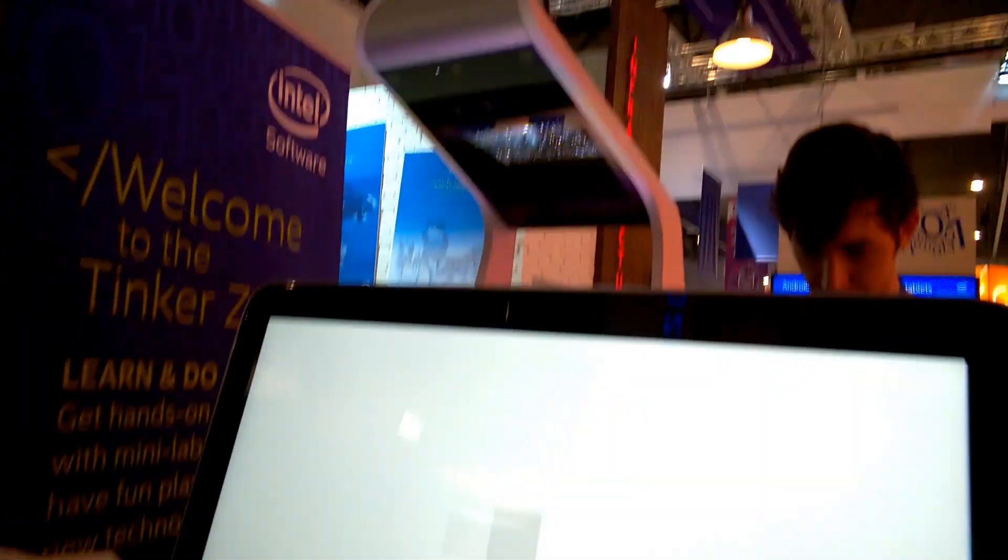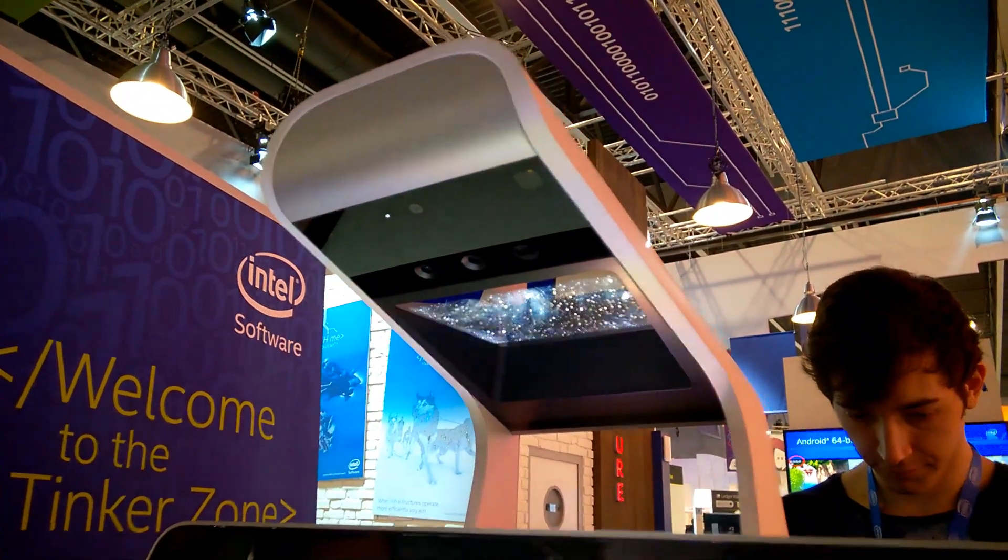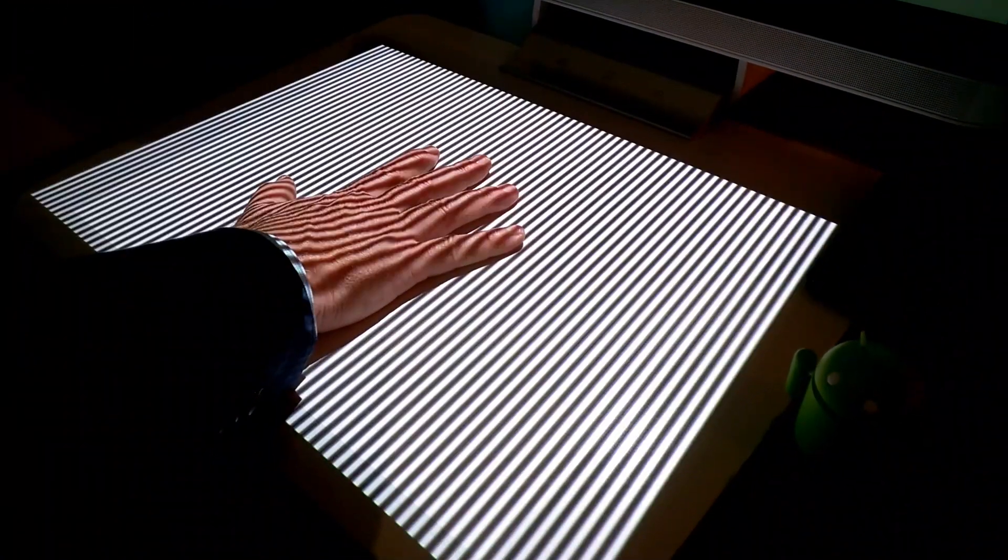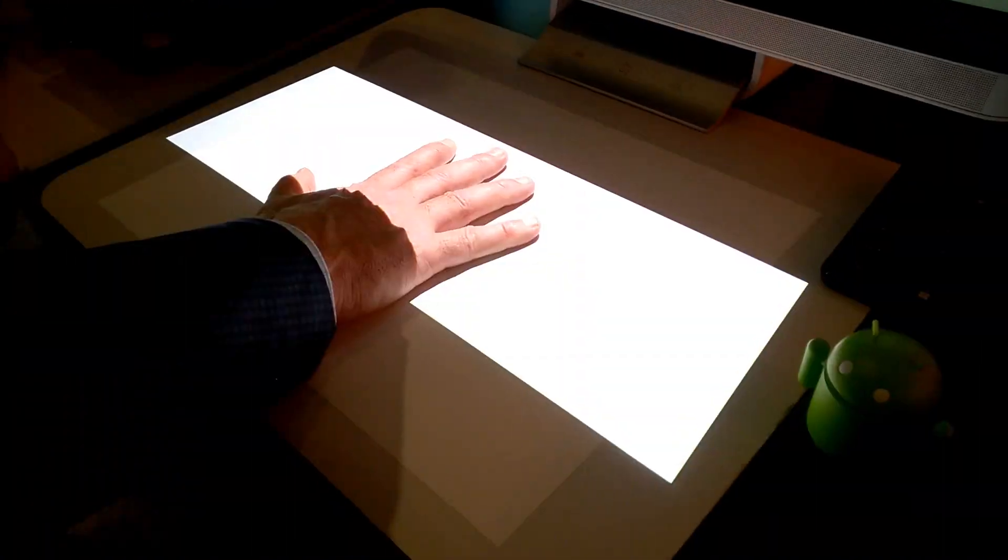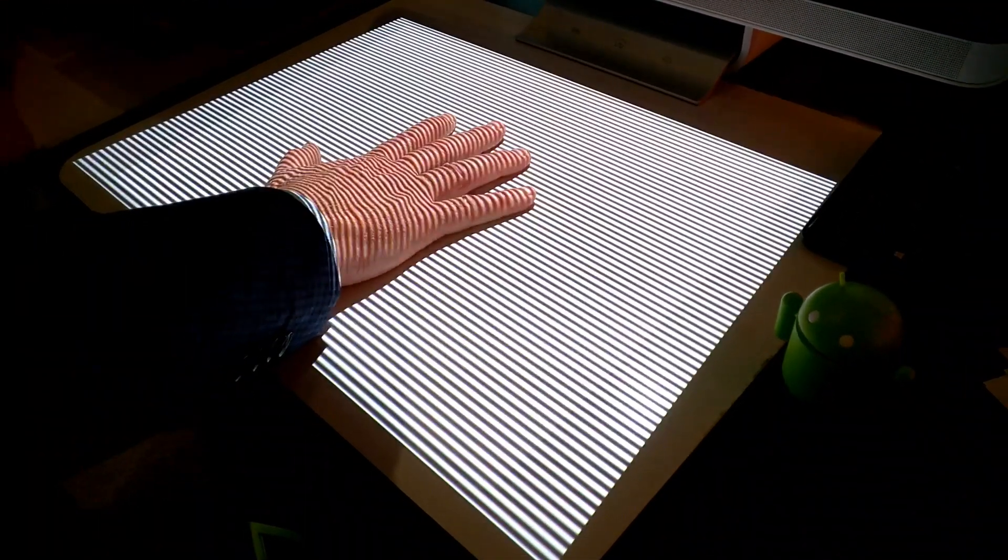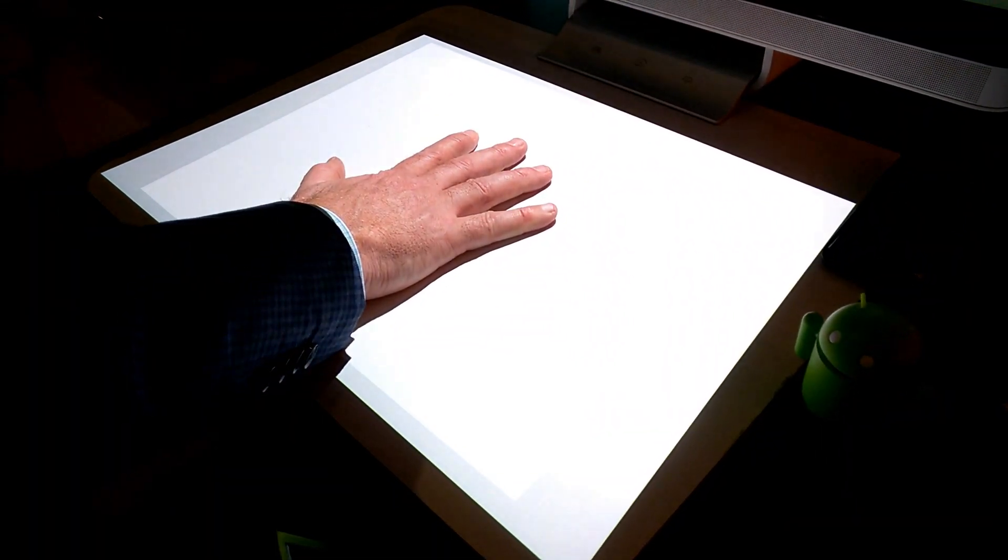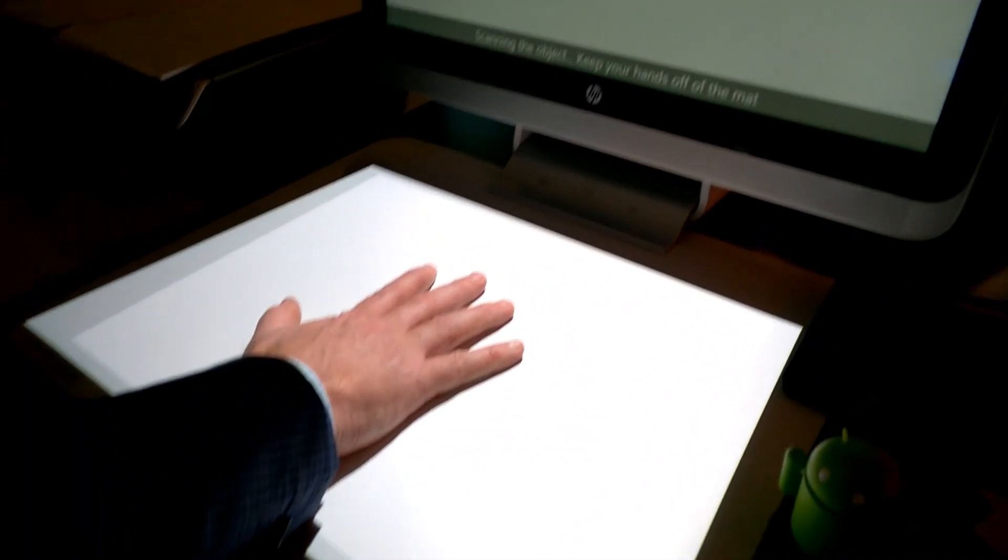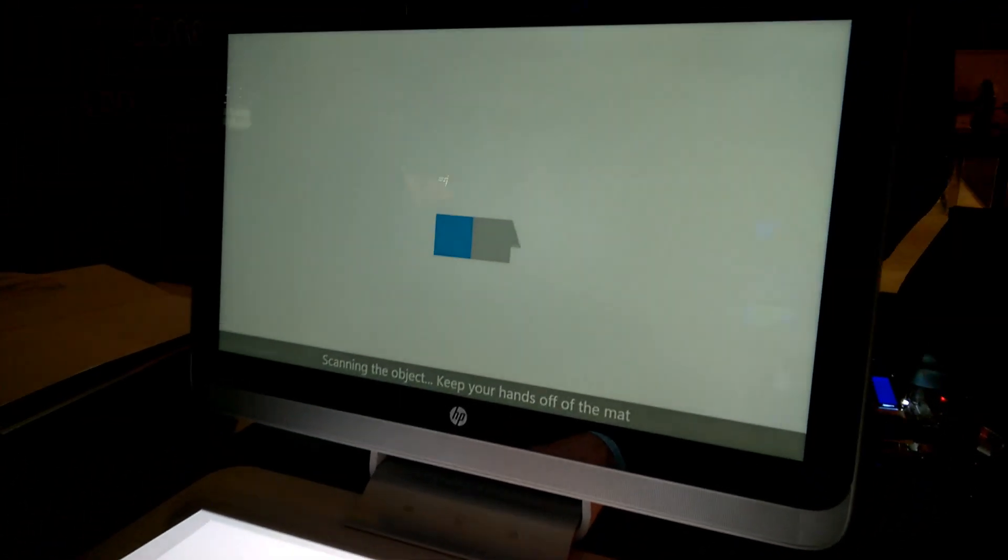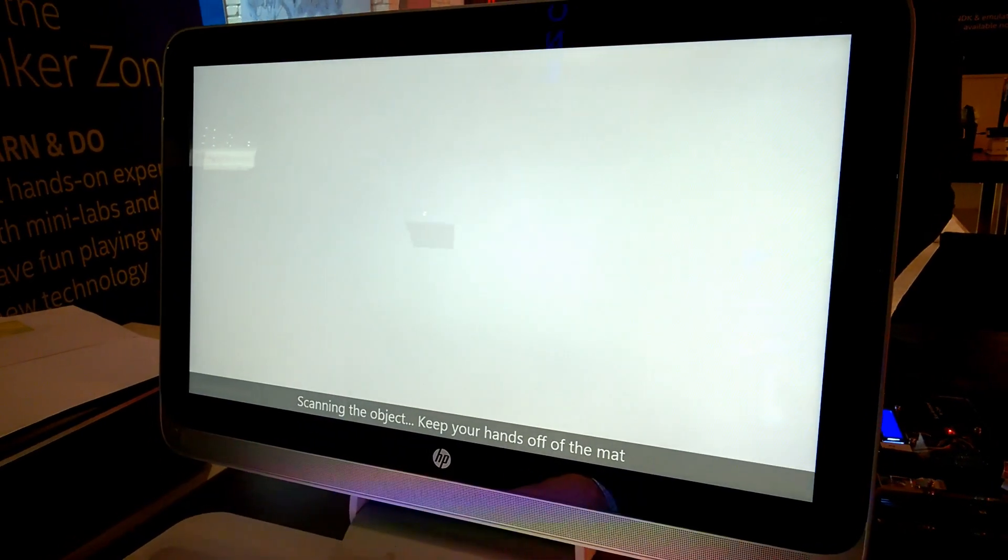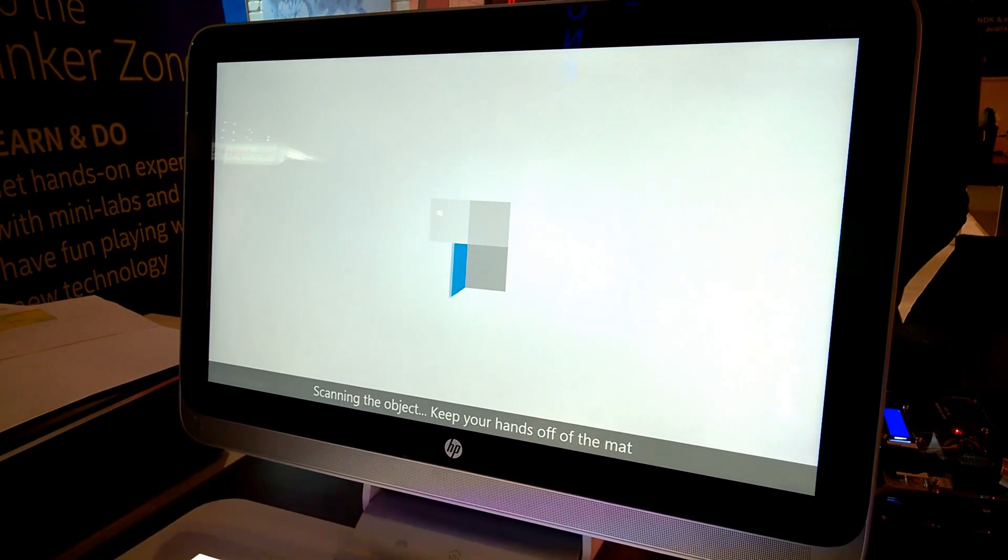So there's the RealSense camera up there, 3D camera, scanning the hand. It takes a while, but we'll see the result. I will get like a model of the surface of your hand. Okay, take it off now, or just keep it off? Yeah, you can take it off.